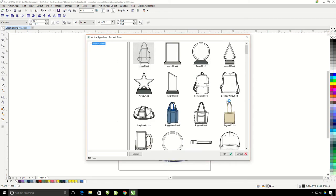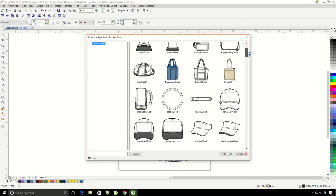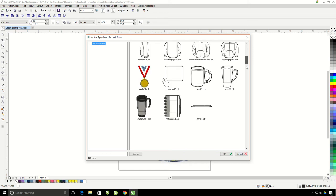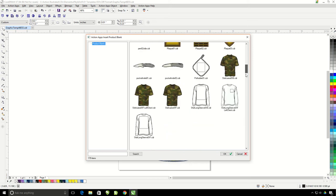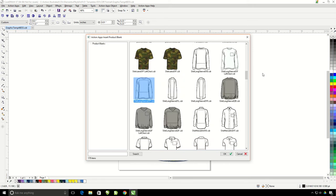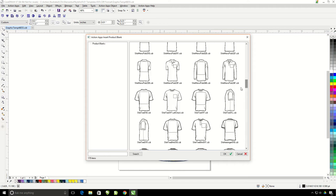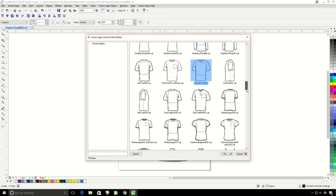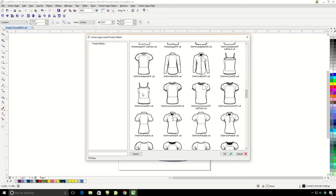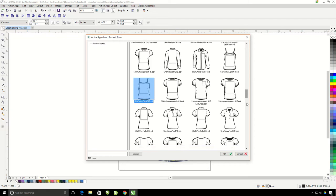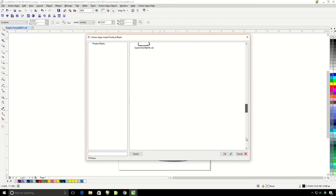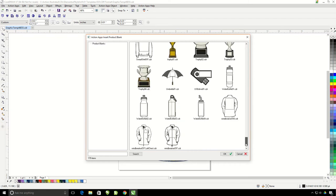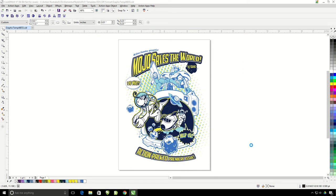It's going to bring up a bunch of different product blanks. I can go ahead and select a shirt and hit OK, or I can hold down my control button and select up to three more products, so four total. Now I hit OK. It's going to take my graphic here and put it on all four objects that I had selected.